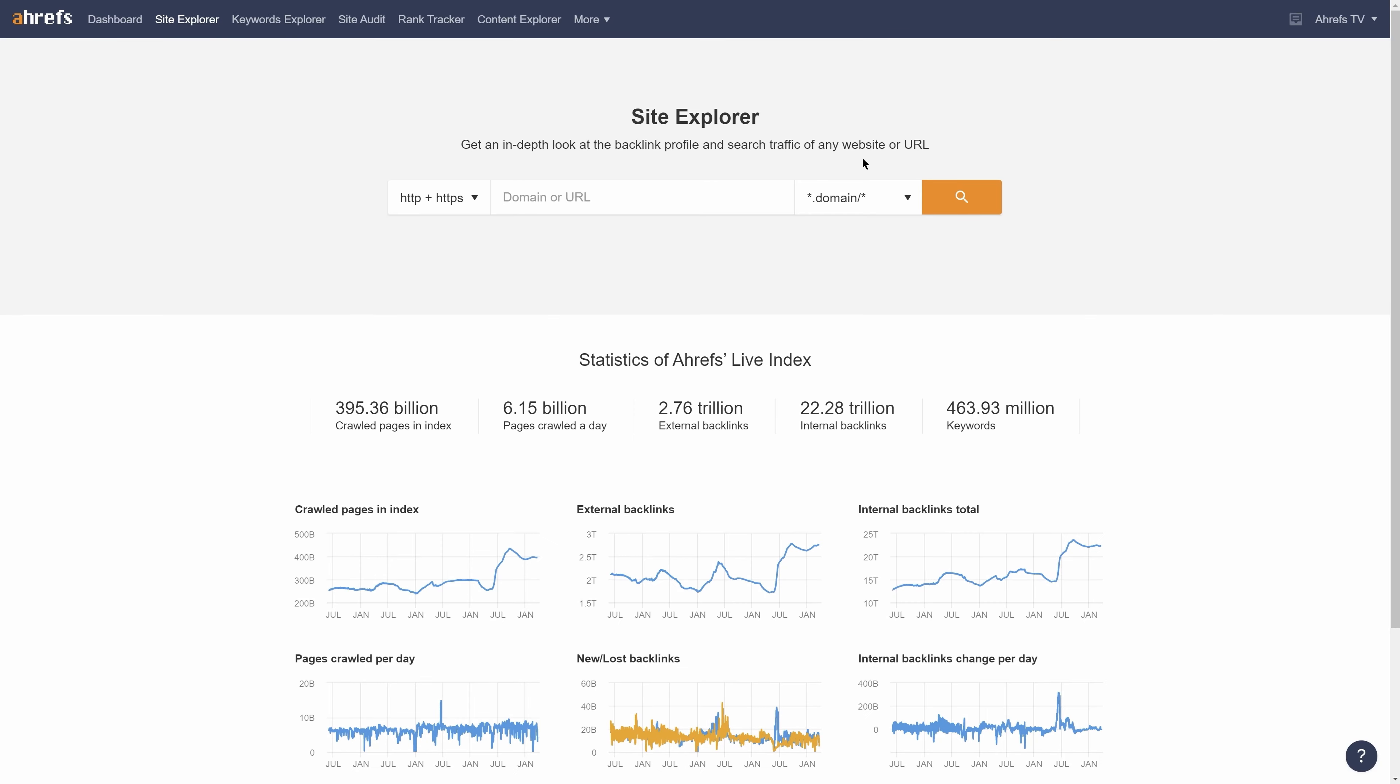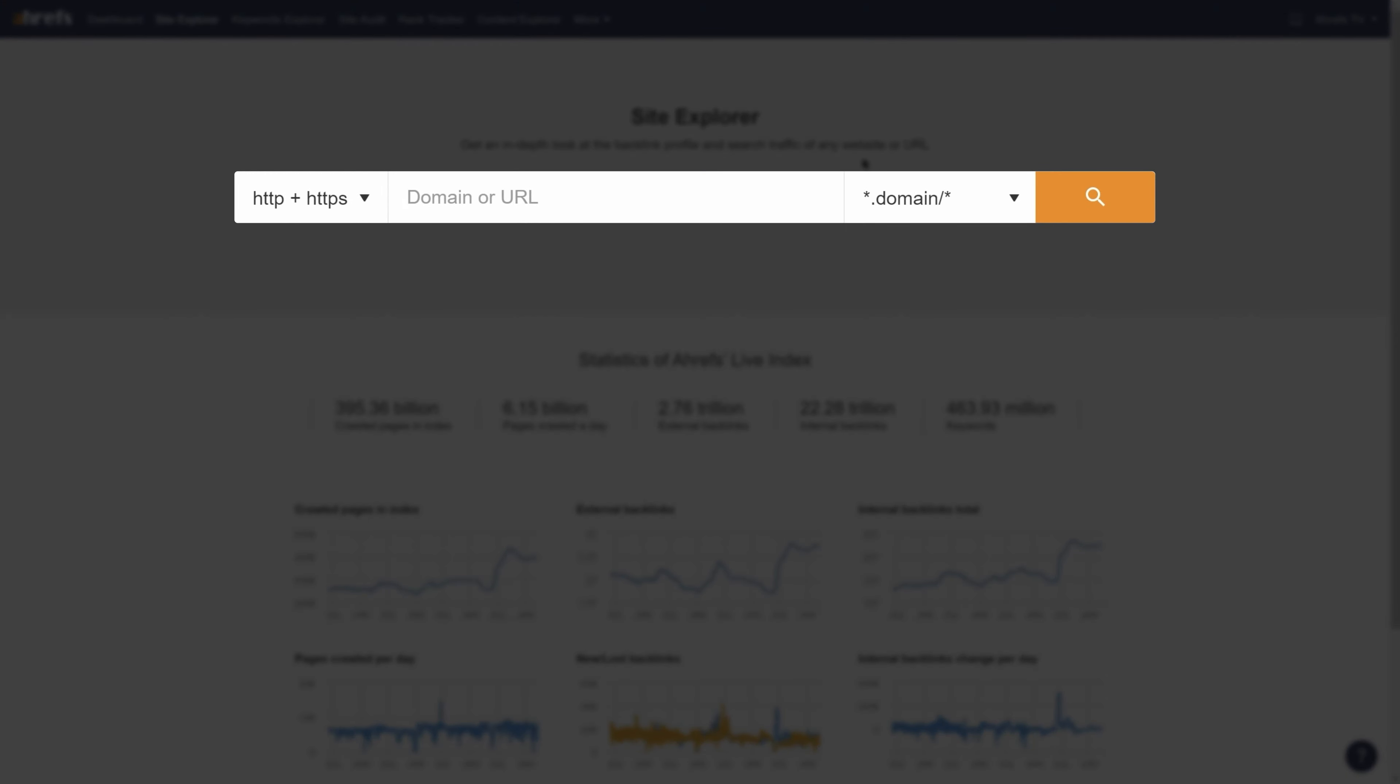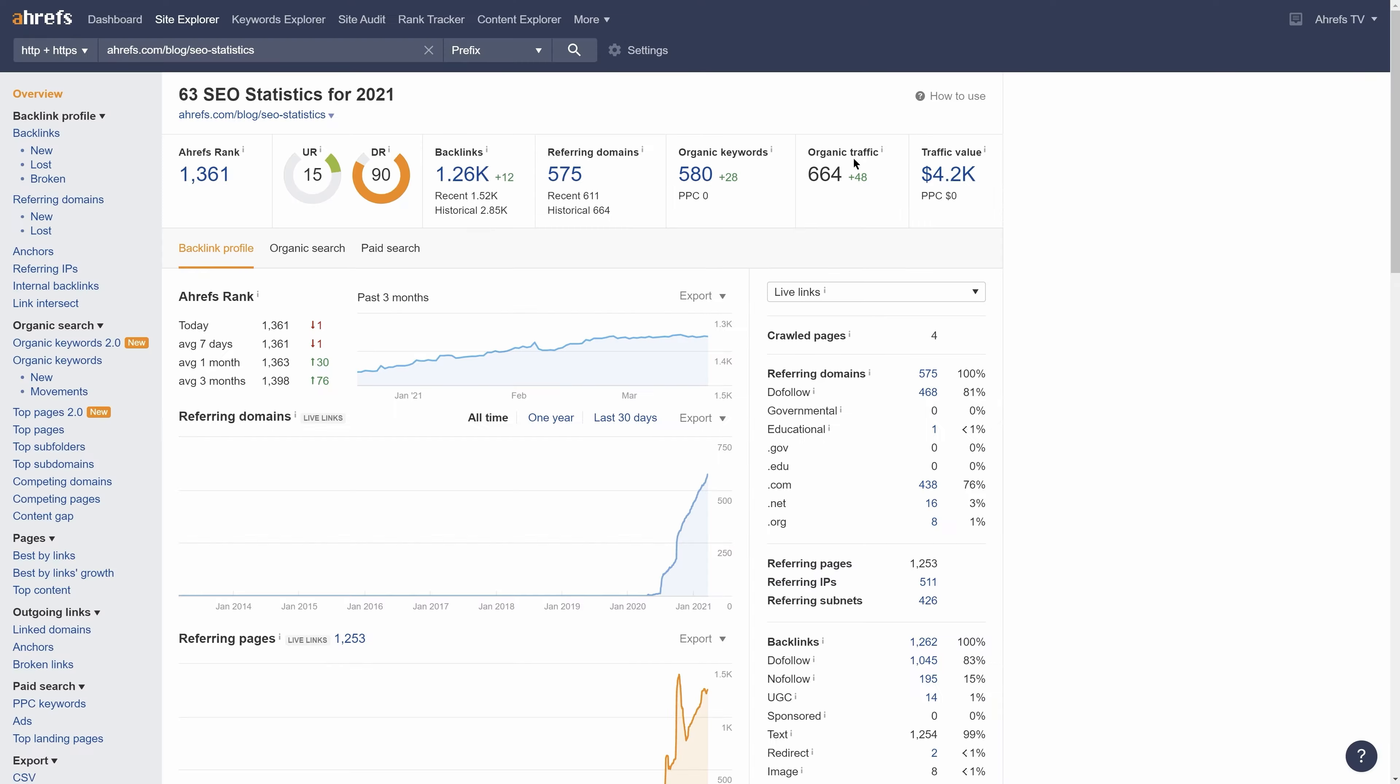To get started, go to Ahrefs Site Explorer and enter the page you want to analyze. So I'll enter our blog post on SEO stats. Next, go to the anchors report which will show you all anchor texts of backlinks pointing at the target.